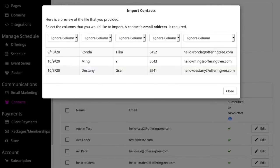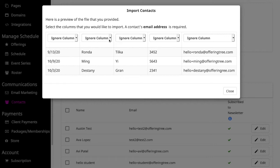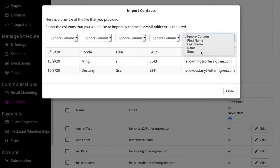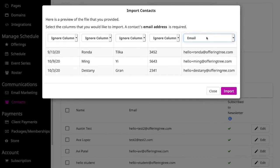You'll see that it pulls in the contacts for me. Notice that it defaults to Ignore Column here. So I have to tell OfferingTree which of the columns it should import into my site. At a minimum, I have to tell OfferingTree which column has the email addresses. In this case, I'll select Email since this is the column that has it.